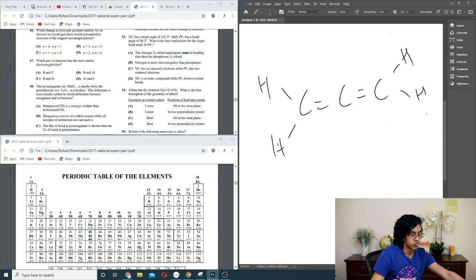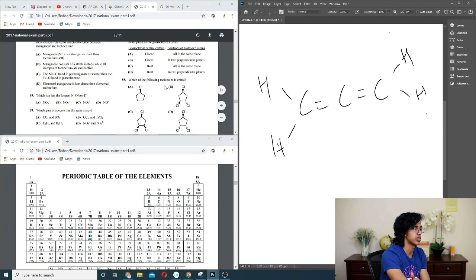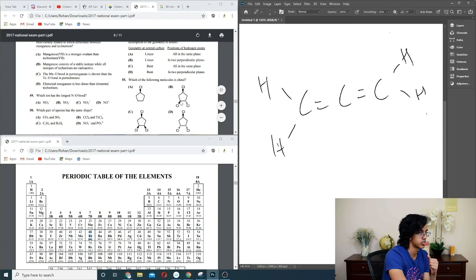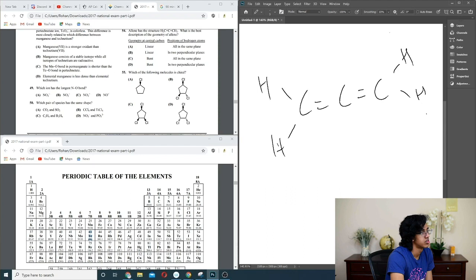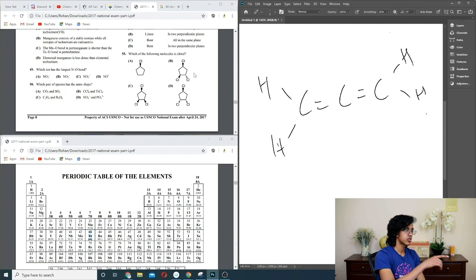Question 55: pyrrole chirality — look for a carbon with four different substituents that isn't symmetric. Carbon B looks pretty chiral to me — to its left it's different from to its right. So B.